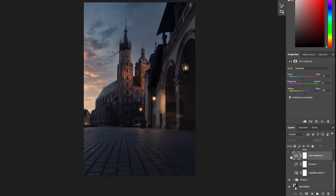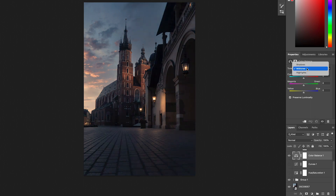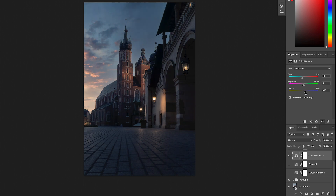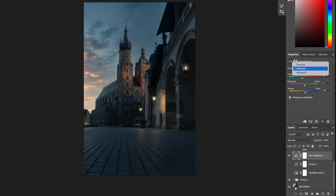If you change only the Midtones it will be more evident that something was done. For example, if I want the photo to look more blue, I add blue across the midtones. It's a bit less subtle than just using Shadows and Highlights, but this is about what look you prefer.